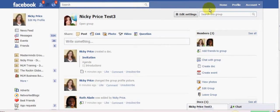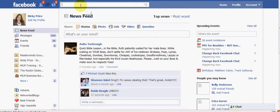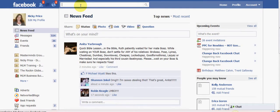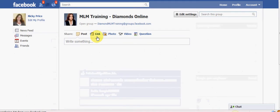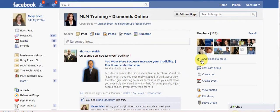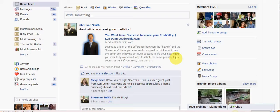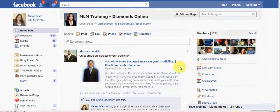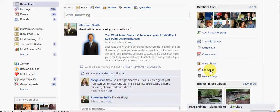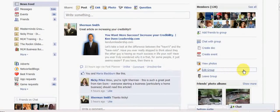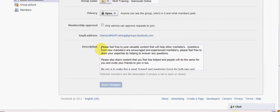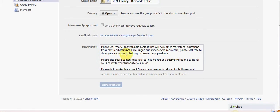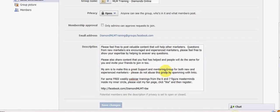I'll just take you actually over to my group so you can see how it is actually set up. There you go. Now, if you were to come to my page as a new person and not a member, then you would see my, in fact, you should be able to see it. Yeah, you can see it here. So that's what I was saying. Please feel free to post valuable content that will help other marketers. Questions are encouraged. Please also share your content that you feel has helped others. This is my aim and my support and mentoring group for new and experienced marketers. And also some links to a page.